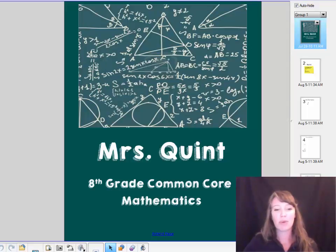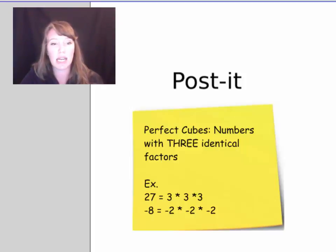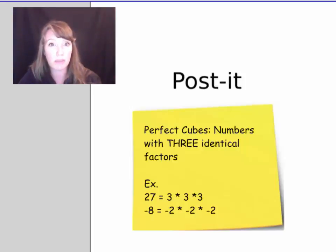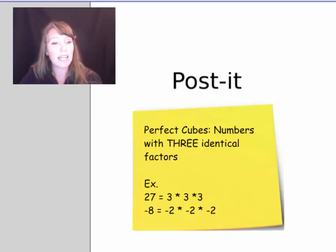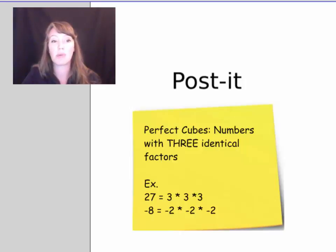Today we're going to talk about finding cube roots. A perfect cube, much like a perfect square but extended, are numbers that have three identical factors. For instance, 27 has identical factors of 3: 3 times 3 times 3 is 27. Unlike perfect squares, which only have positive numbers, negative numbers can also be perfect cubes.